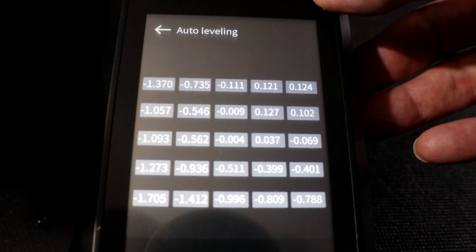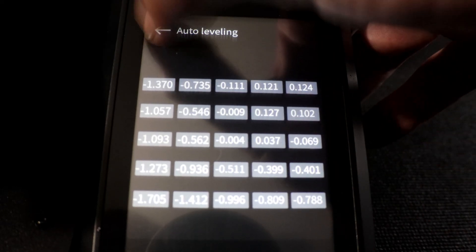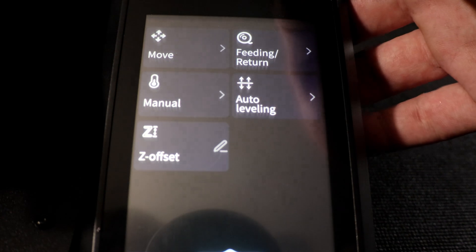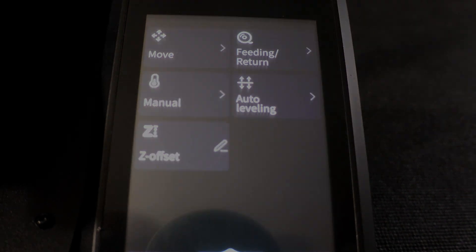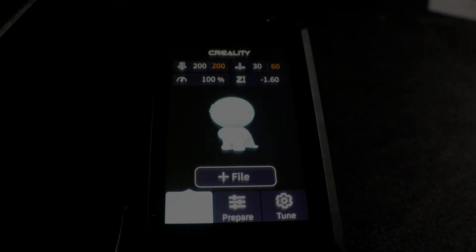Another nice thing about the CRM4 is once you run the auto level you can actually take a look at the points.